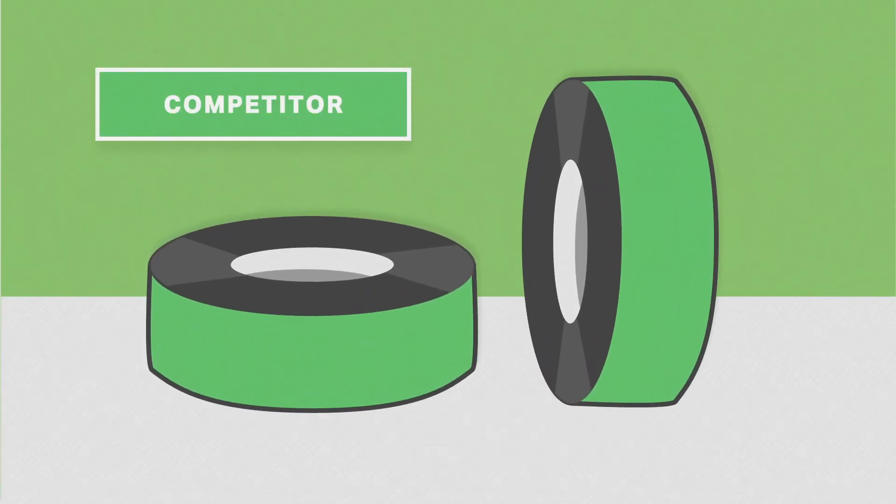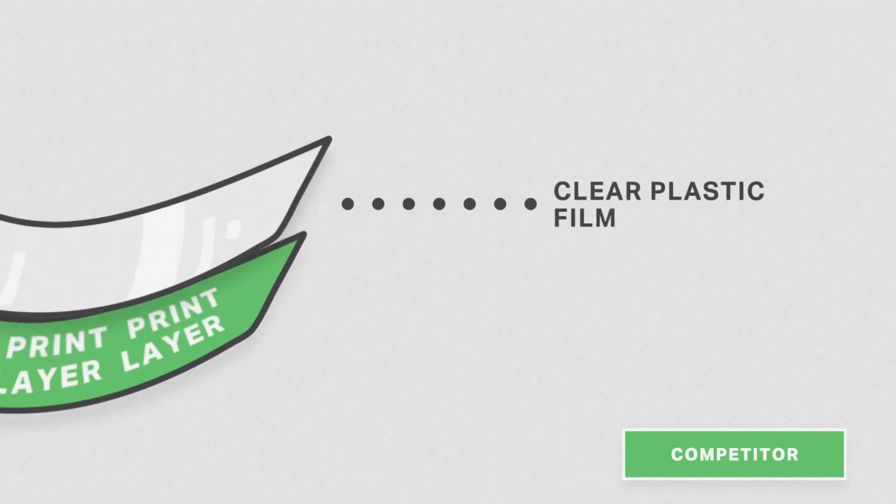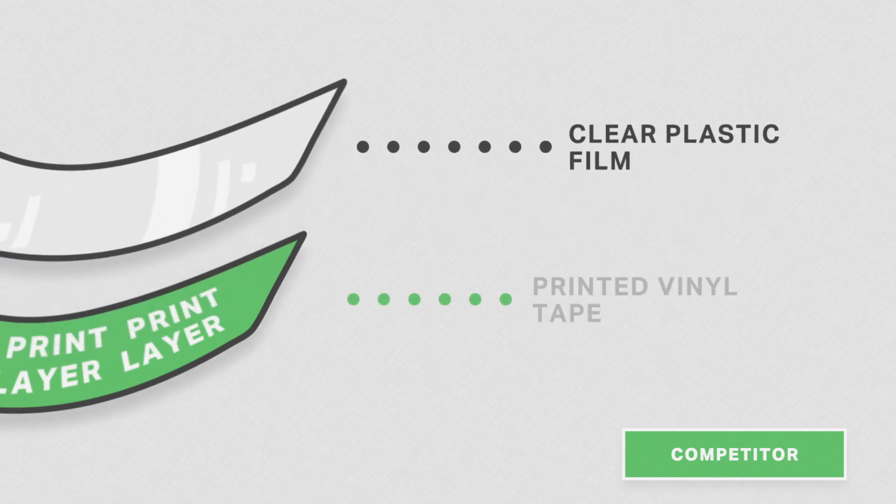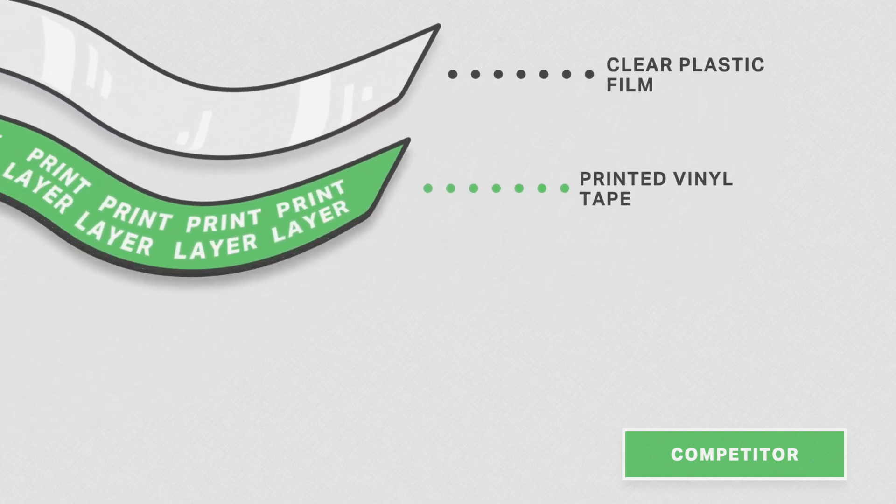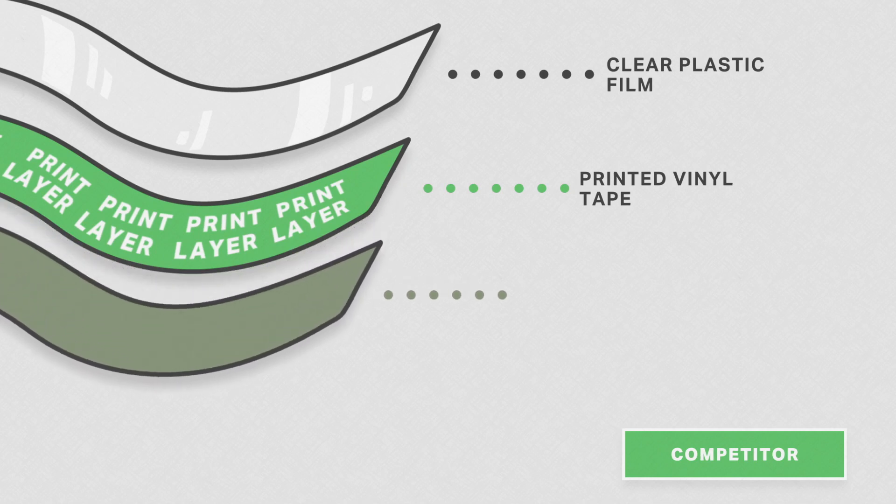Other competing tapes may appear strong, but they are actually multiple weak layers stuck together. Here we have a thin clear film attached to a printed vinyl tape, the same material you can damage with your fingernail. They're both stuck onto a thin plastic layer.